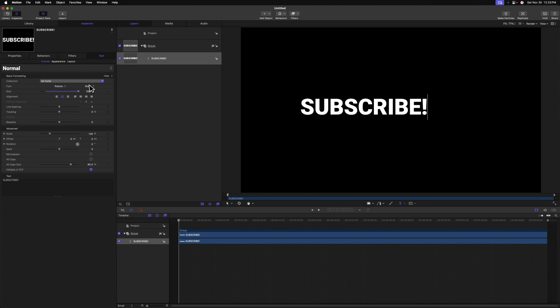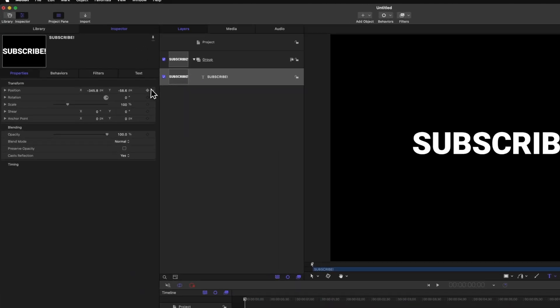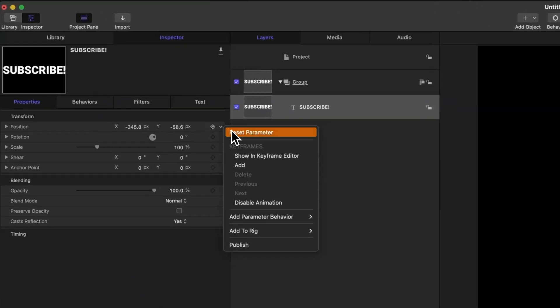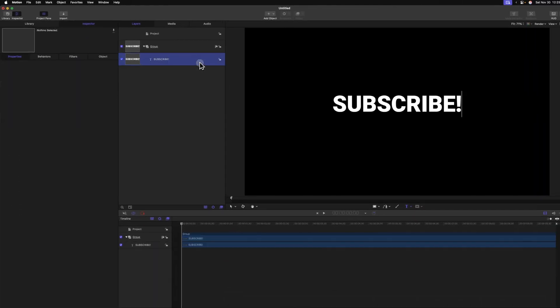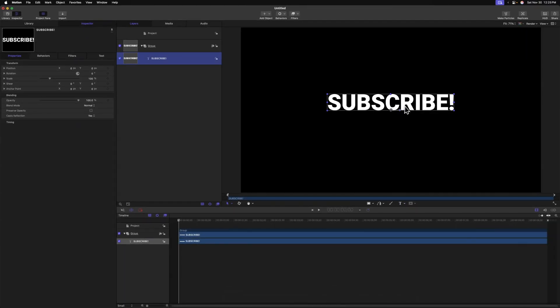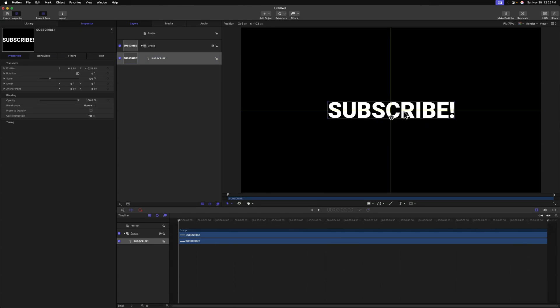Once we've done that, let's go over into the Properties, locate our Position, and we can click on this down arrow and select Reset Parameter. With our subscribe text in place, we might want to just click and drag it down a little bit. That way it's more centered inside of our project, and that's looking pretty good. We have our simple title.